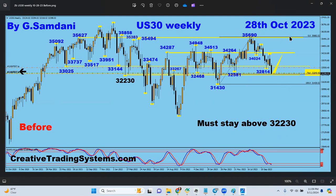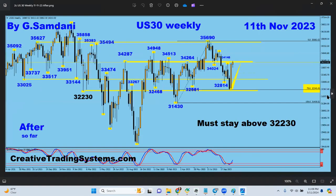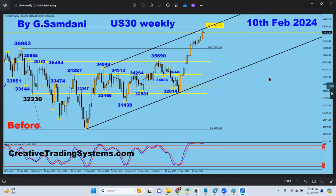So from here, October 28, 2023, it started to go up. The first level hit was 34,287, and then it started to go up all the way. I'm not showing the charts I made in between.